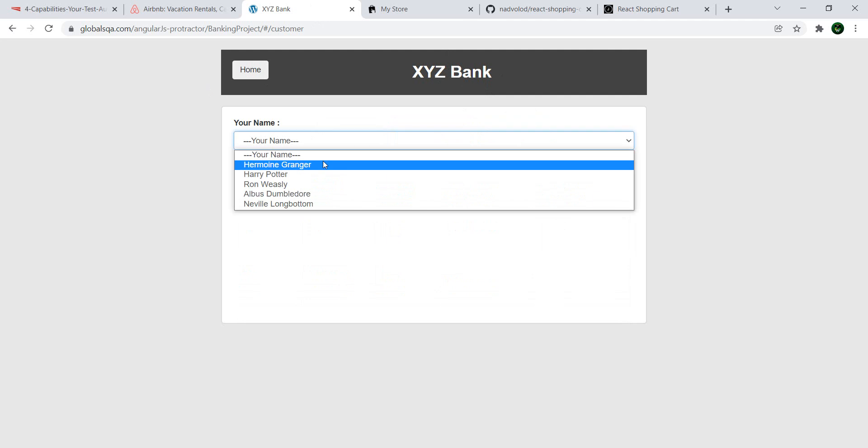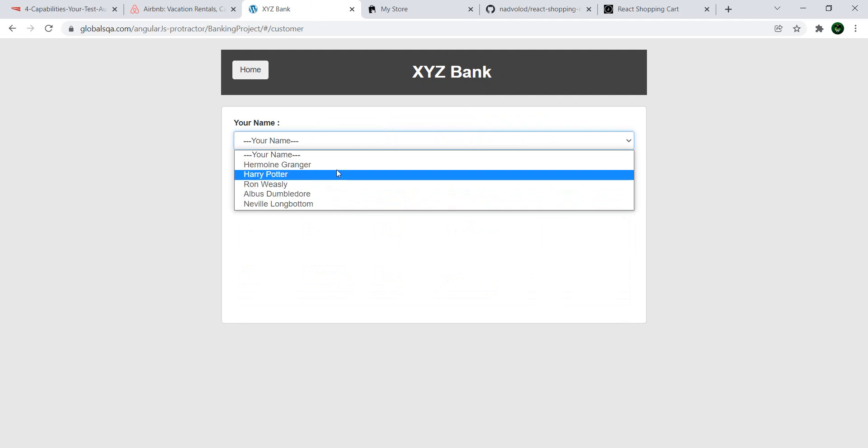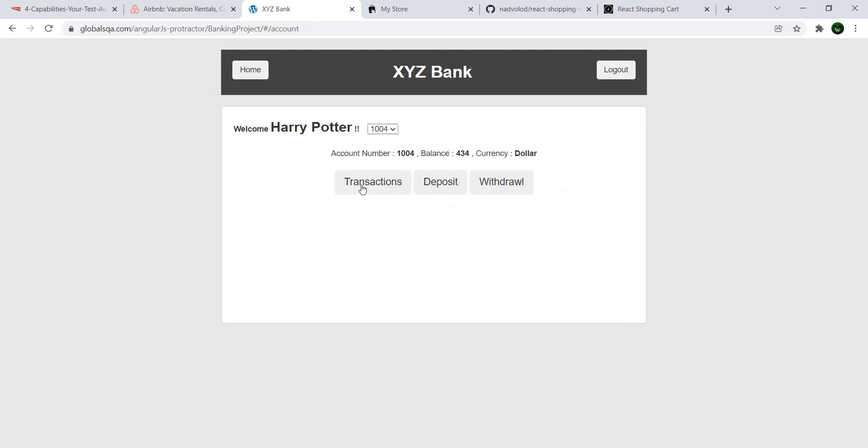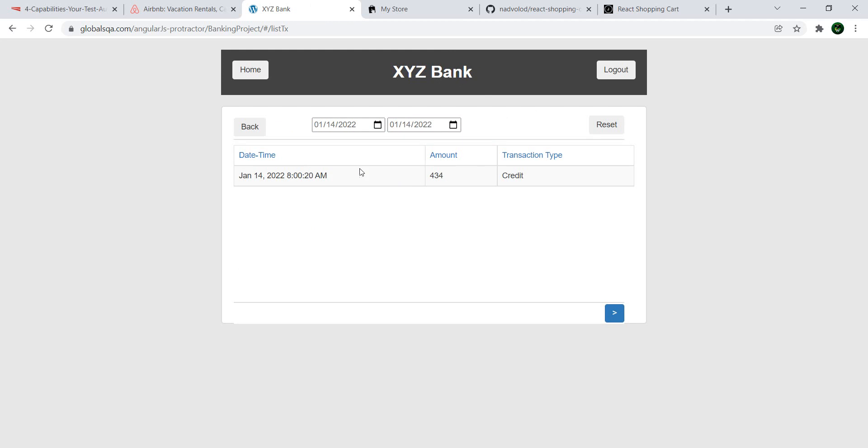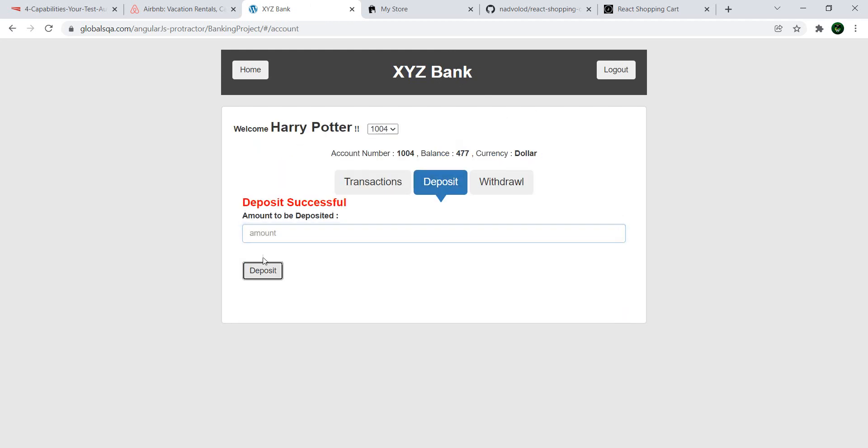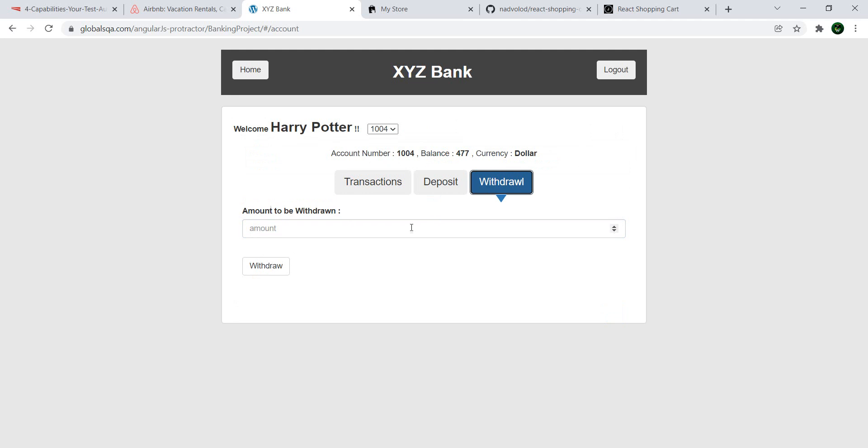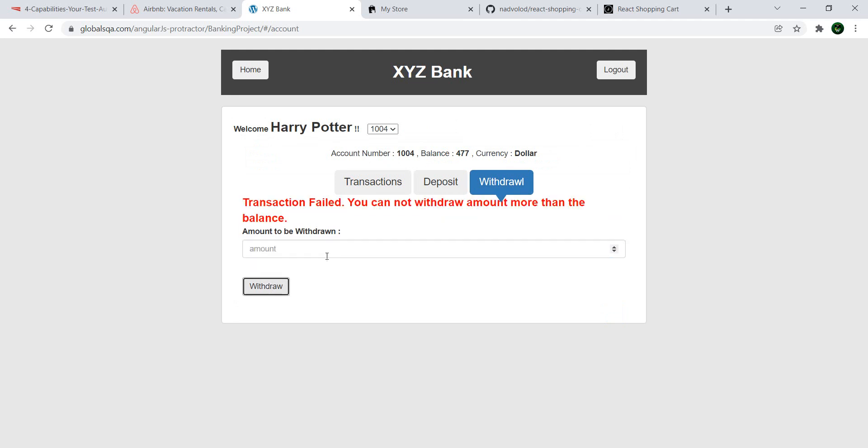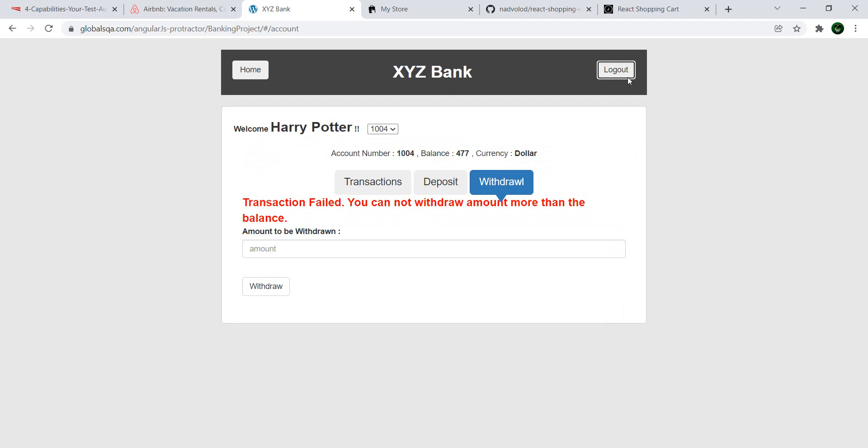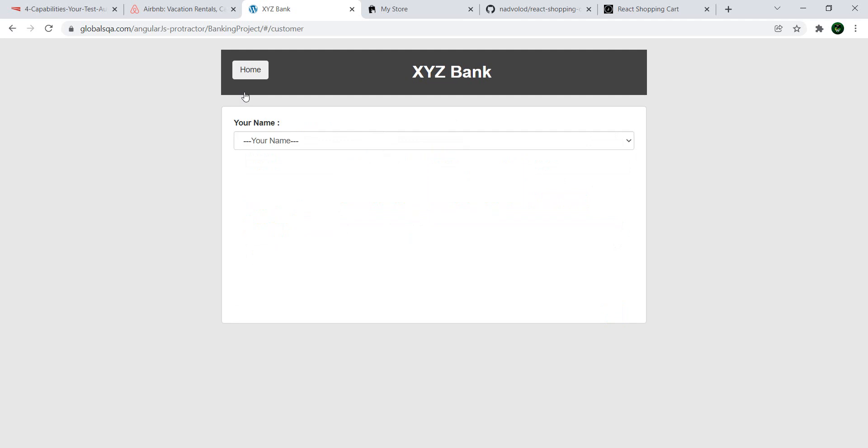As a customer, you can select your name. Let's see, you're Harry Potter, you're rich. You have some transactions here. You can do a deposit. And let's see if we can withdraw a lot of money. We cannot because we don't have that much. Perfect. We can log out. Go to home.